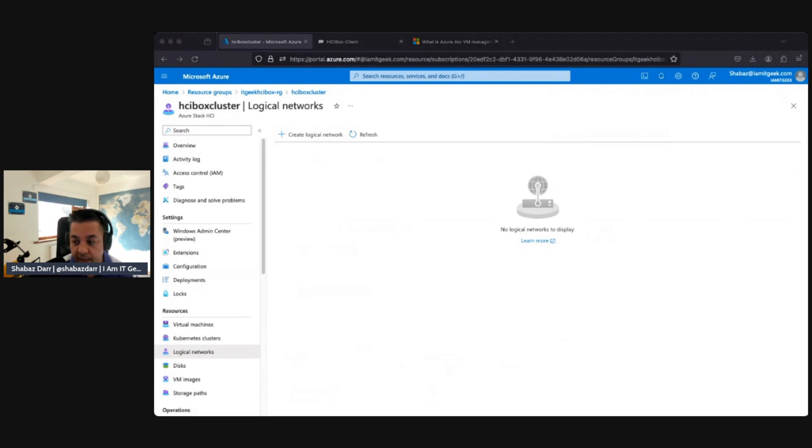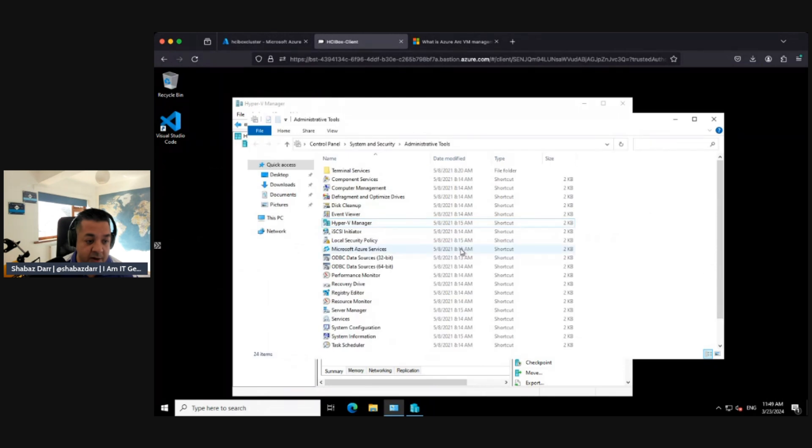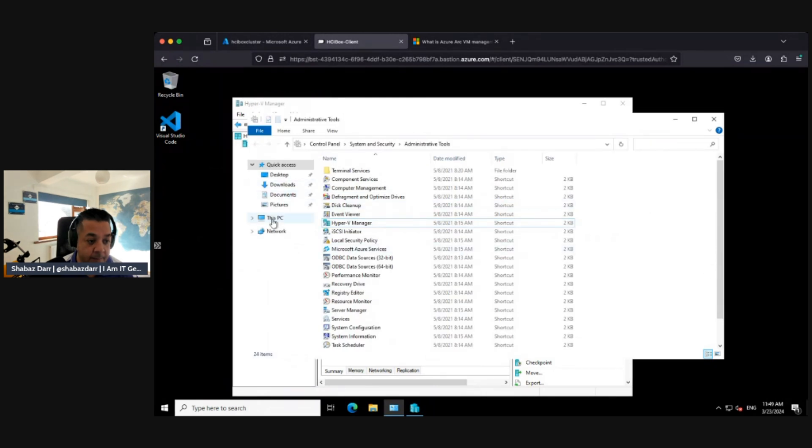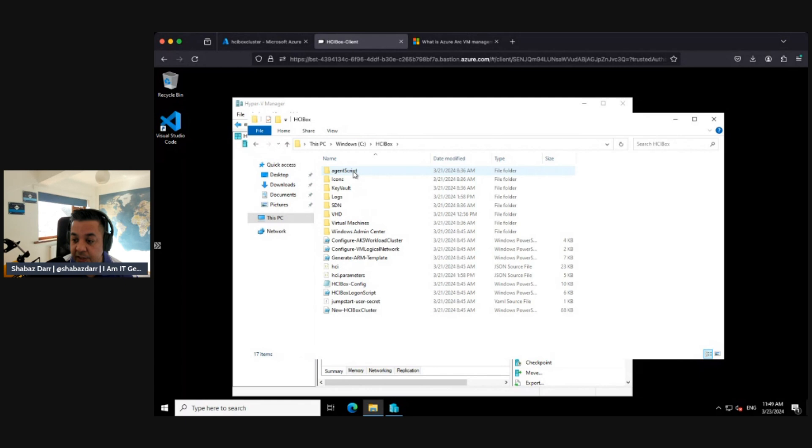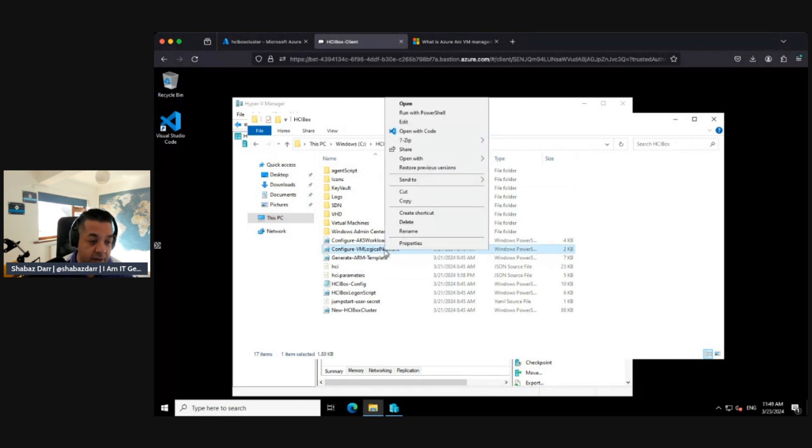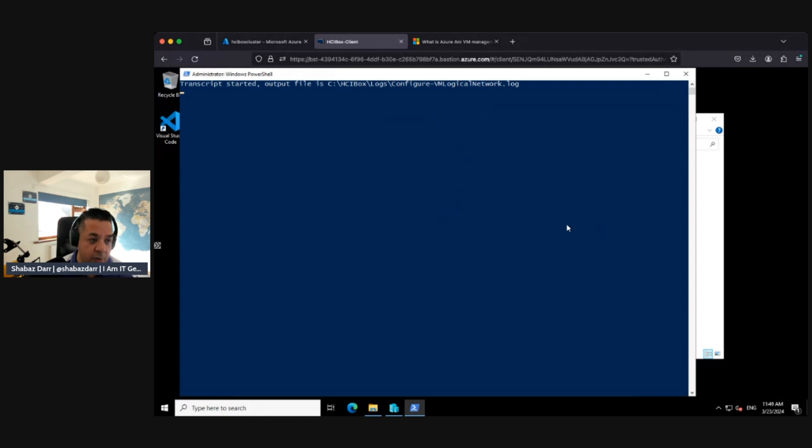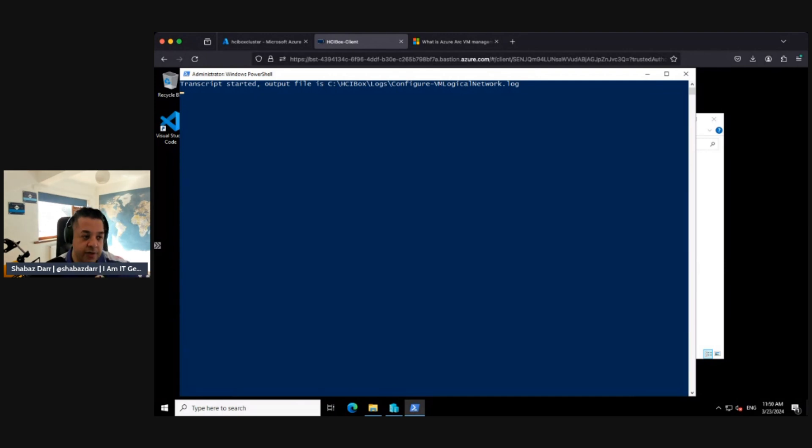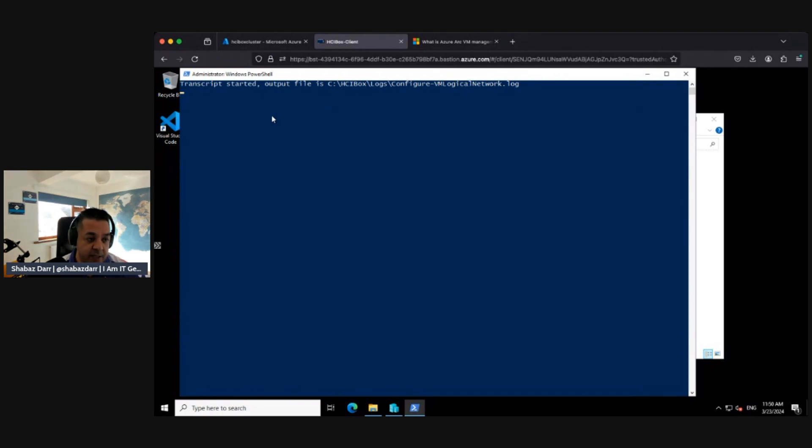Because it's a virtual environment, I need to go into my HCI client box. Within C:\HCIBox, there should be a Configure-VMLogicalNetwork script. I right-clicked on that and ran it with PowerShell. Once this is complete, we should find a logical network with the 192.168.200.0/24 subnet and a VLAN ID of 200. That'll allow us to create virtual machines, because I can't create a virtual machine without a network. We'll wait for this to create.